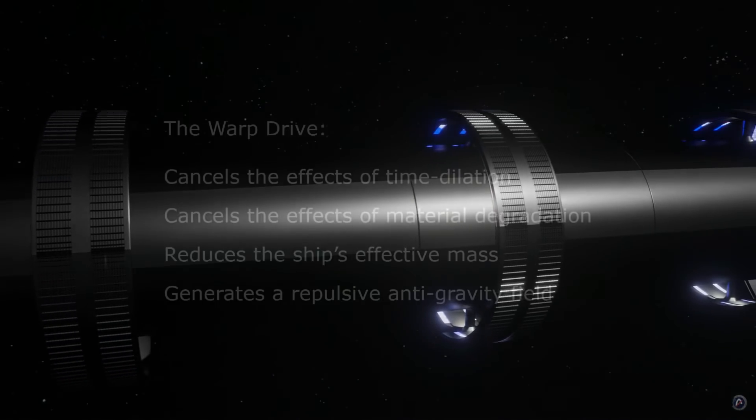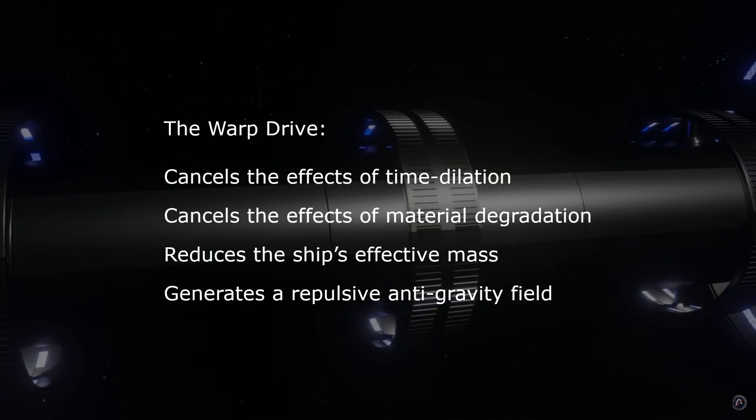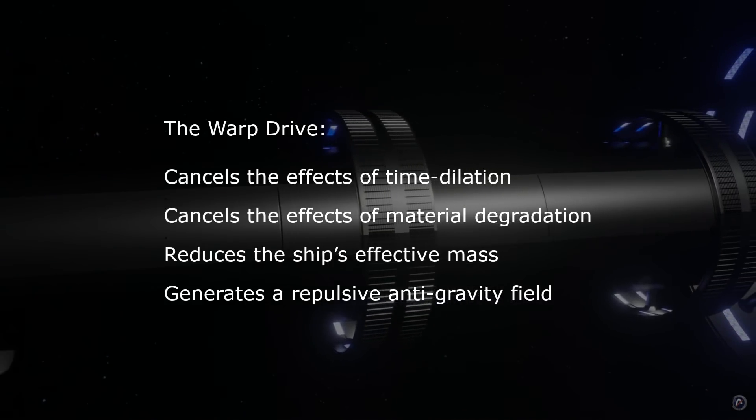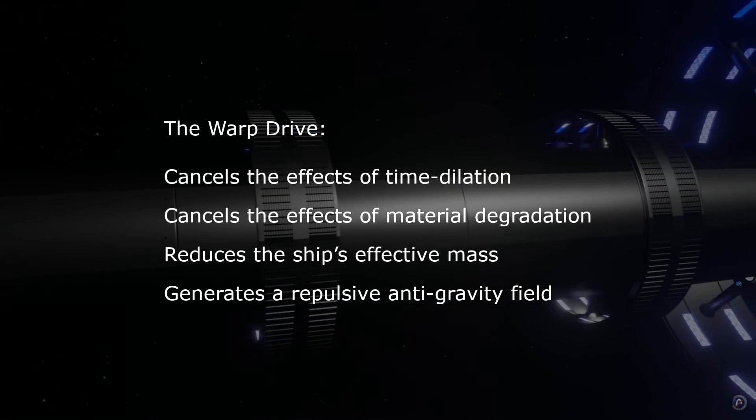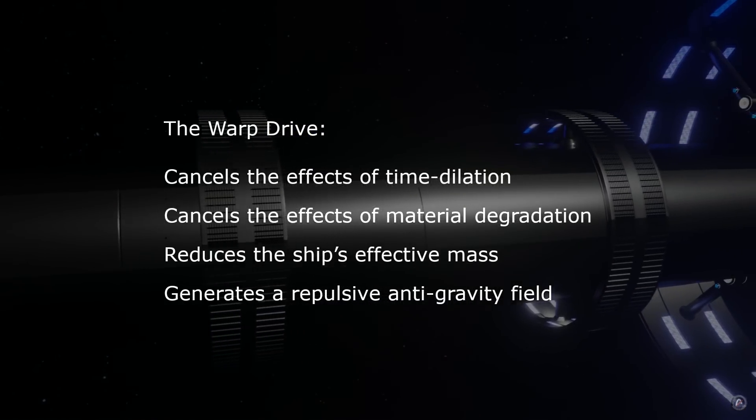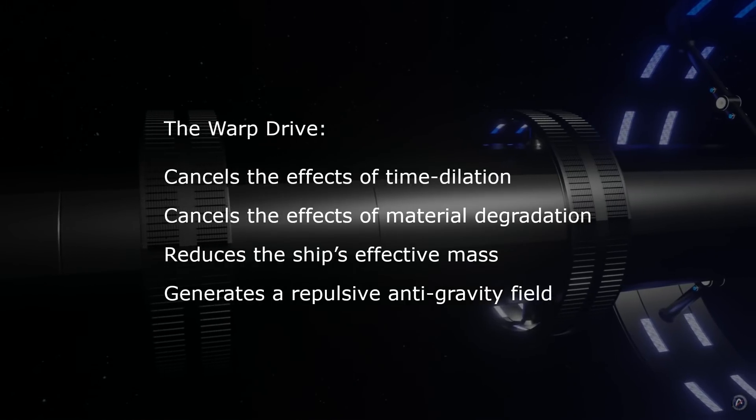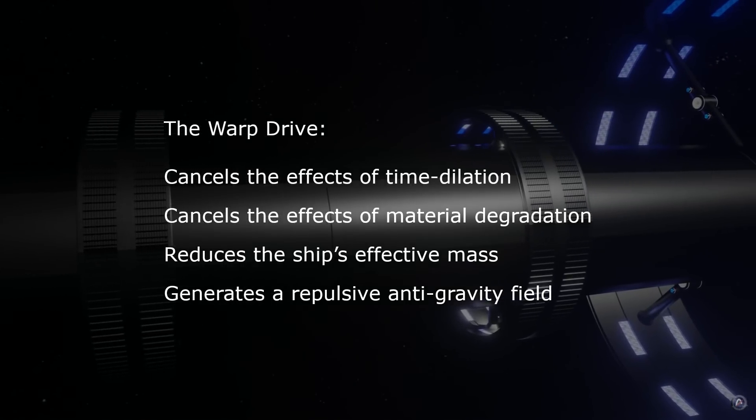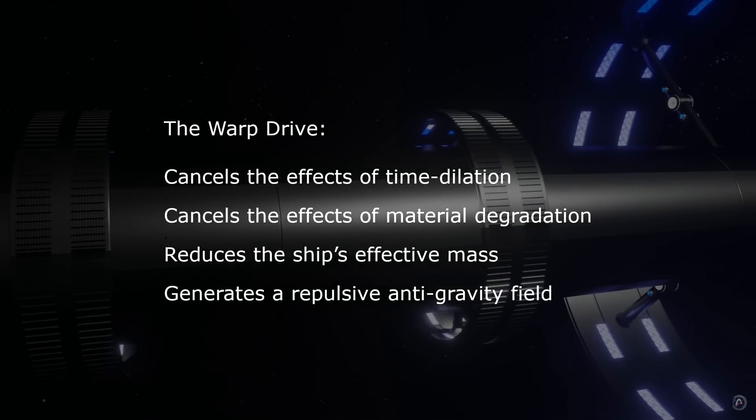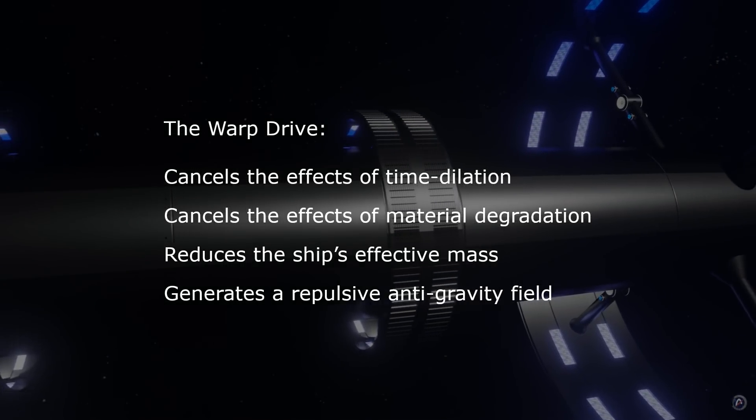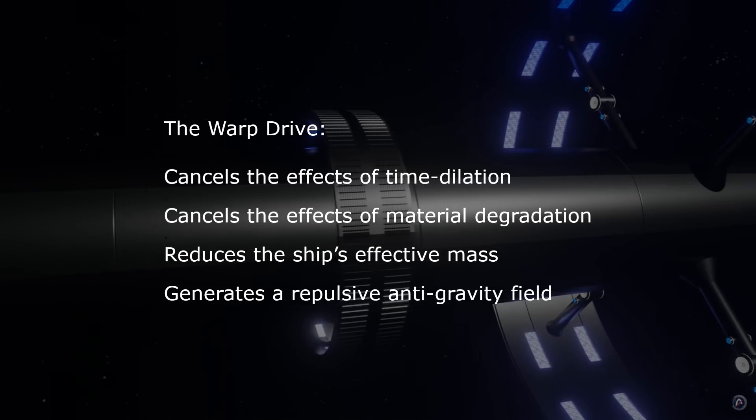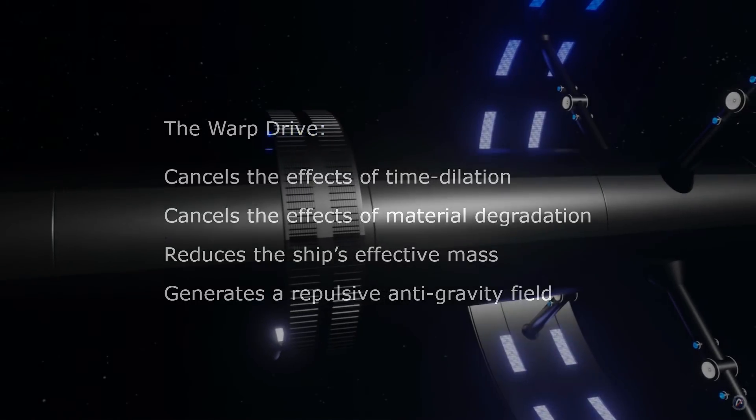It cancels the effects of time dilation. It cancels the effects of material degradation. It reduces the ship's effective mass. And it generates a repulsive anti-gravity field.